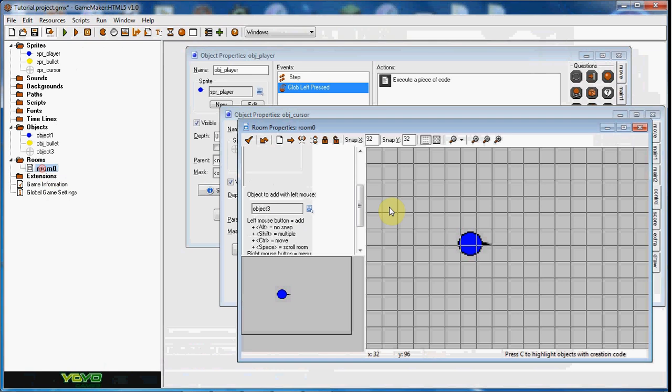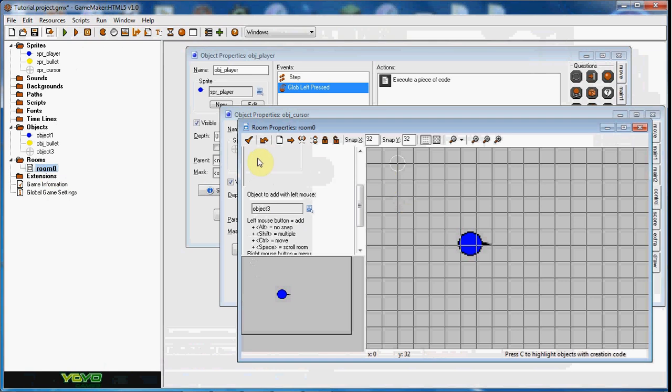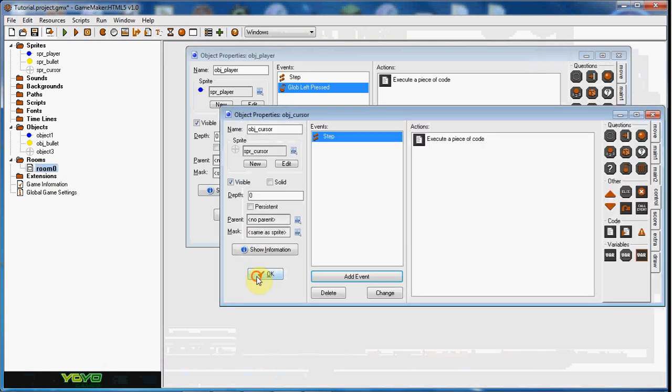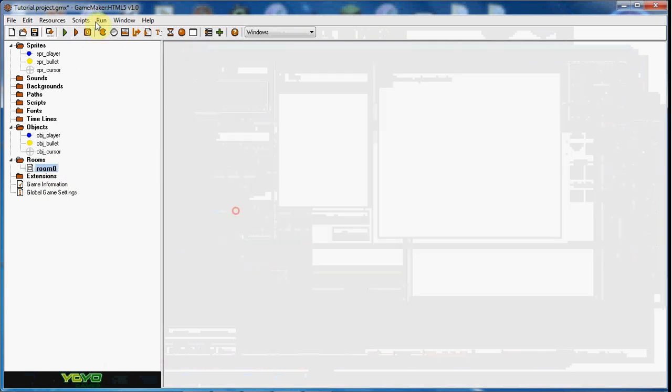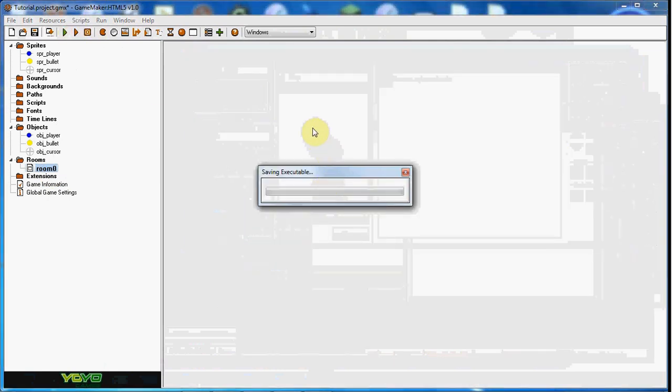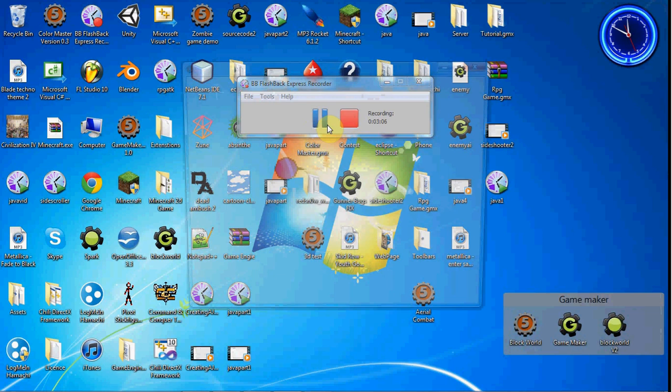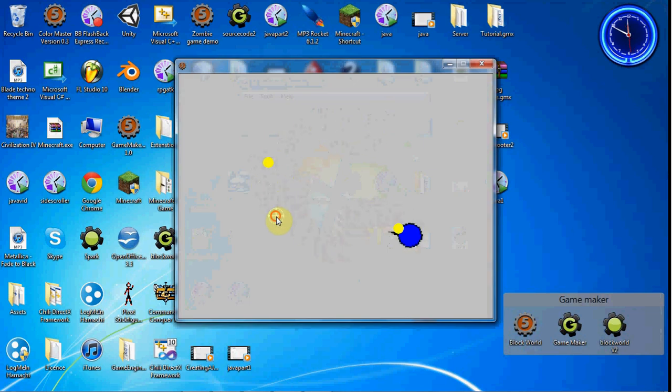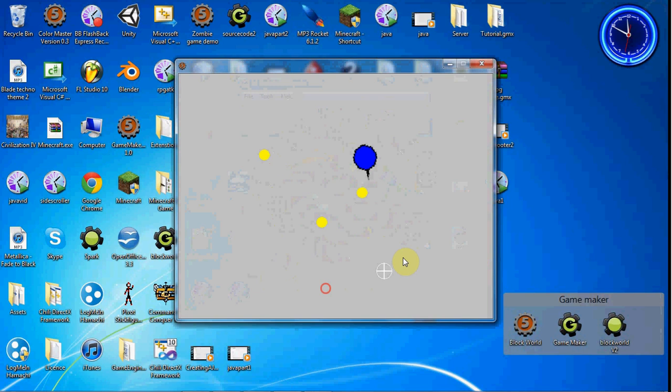So we put this in the room here. And we play it. As you can see the cursor works, and the shooting works.